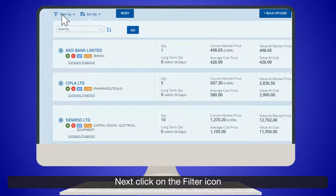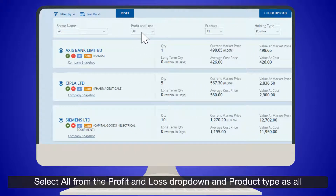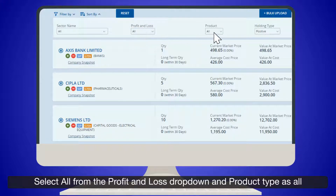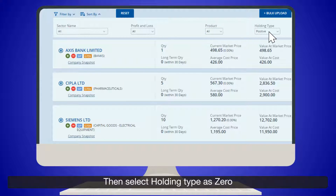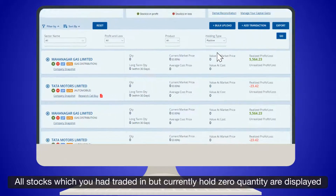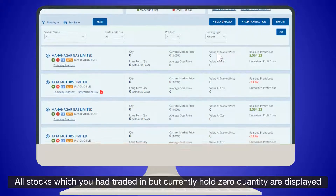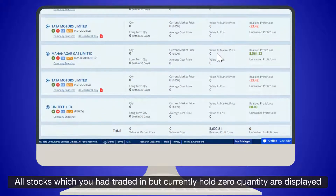Click on the Filter icon. Select All from the Profit and Loss drop-down and select Product Type as All. Then select Holding Type as Zero. All stocks which you had traded in but currently hold zero quantity are displayed.